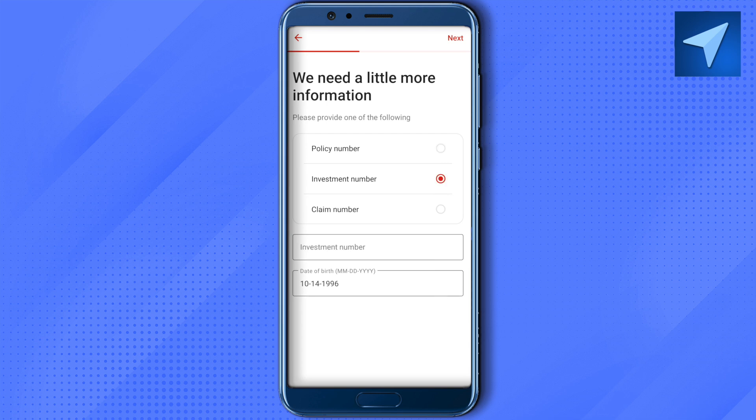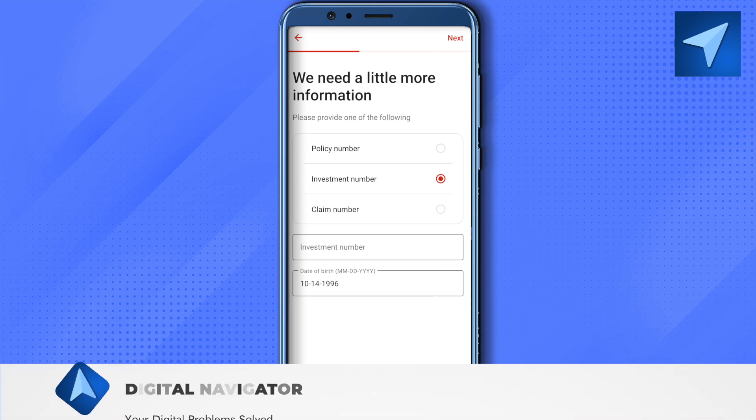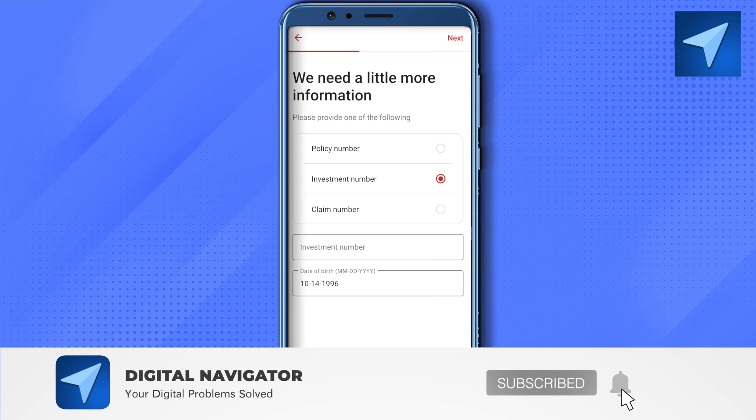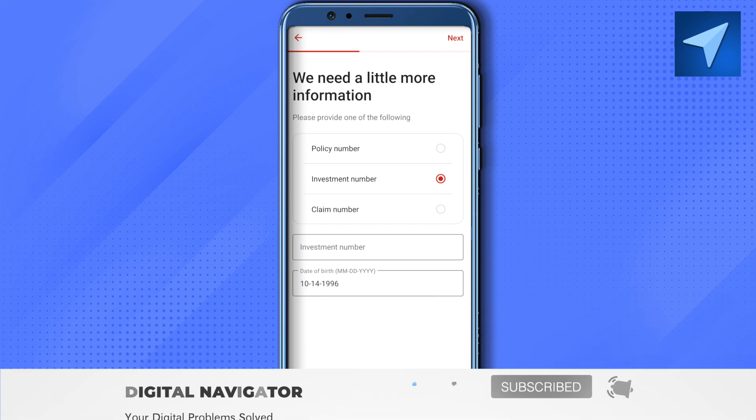That's how you create an account on the State Farm app. I hope this video was helpful. Make sure to hit that like button and subscribe to our channel for more helpful videos.